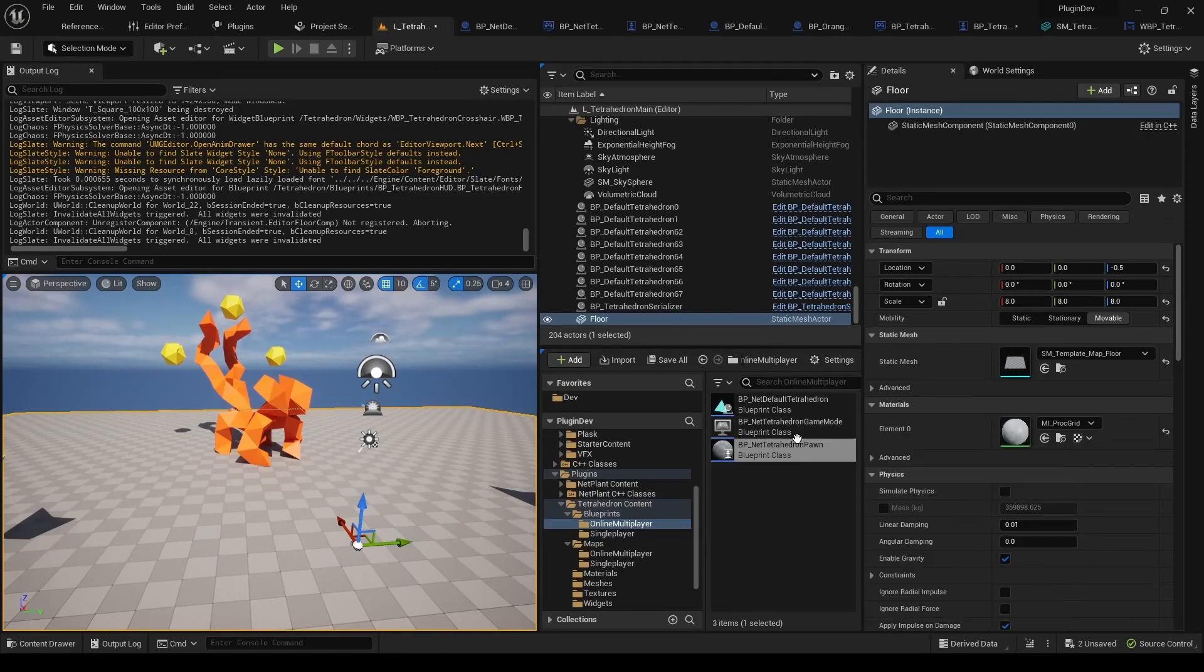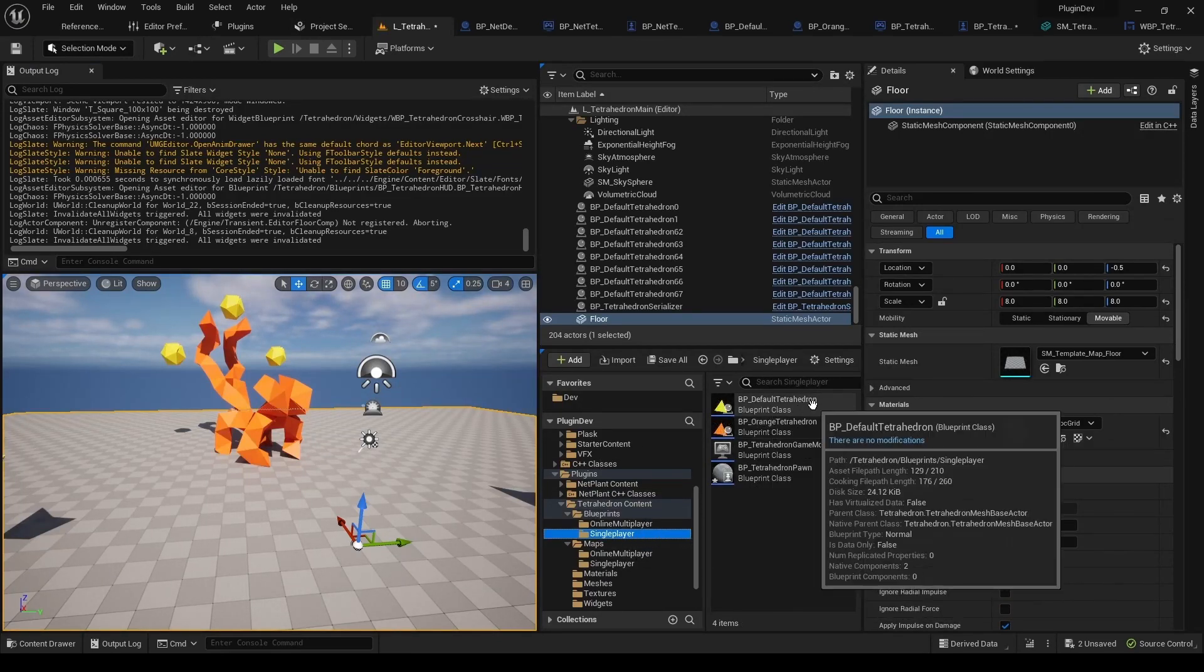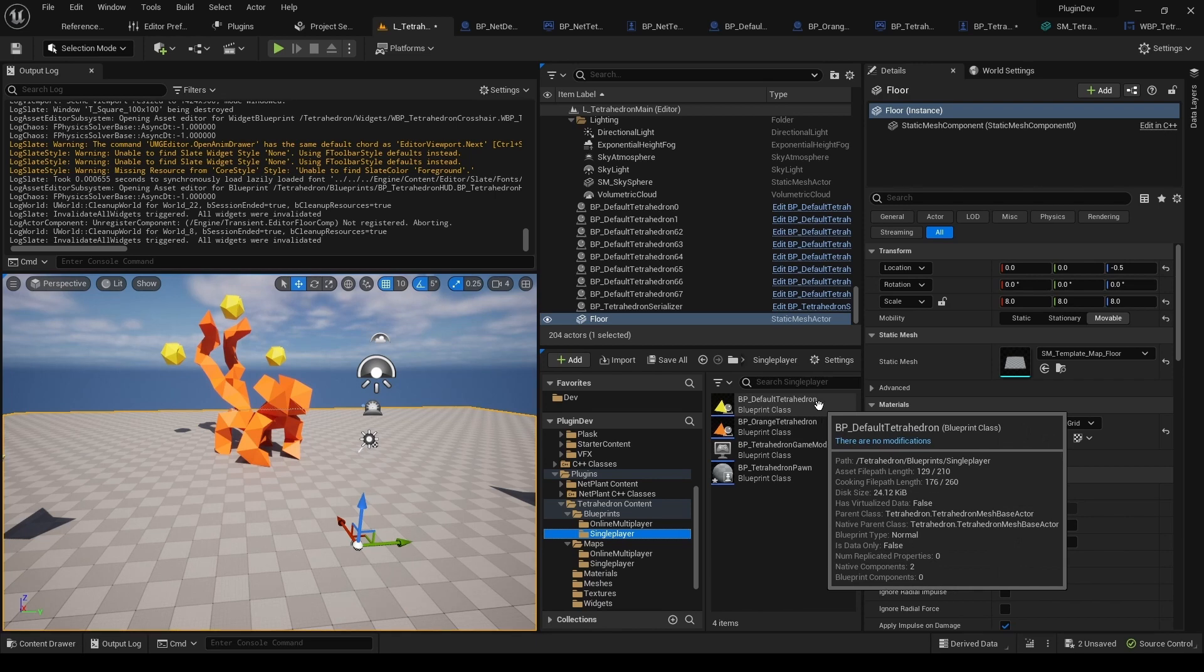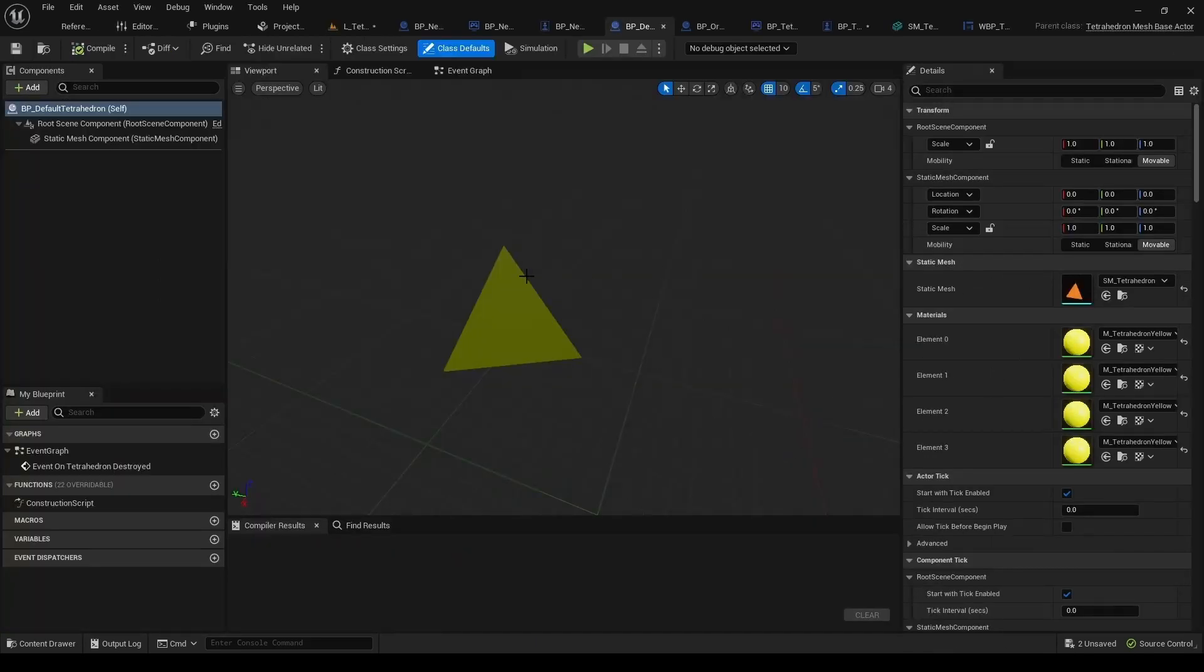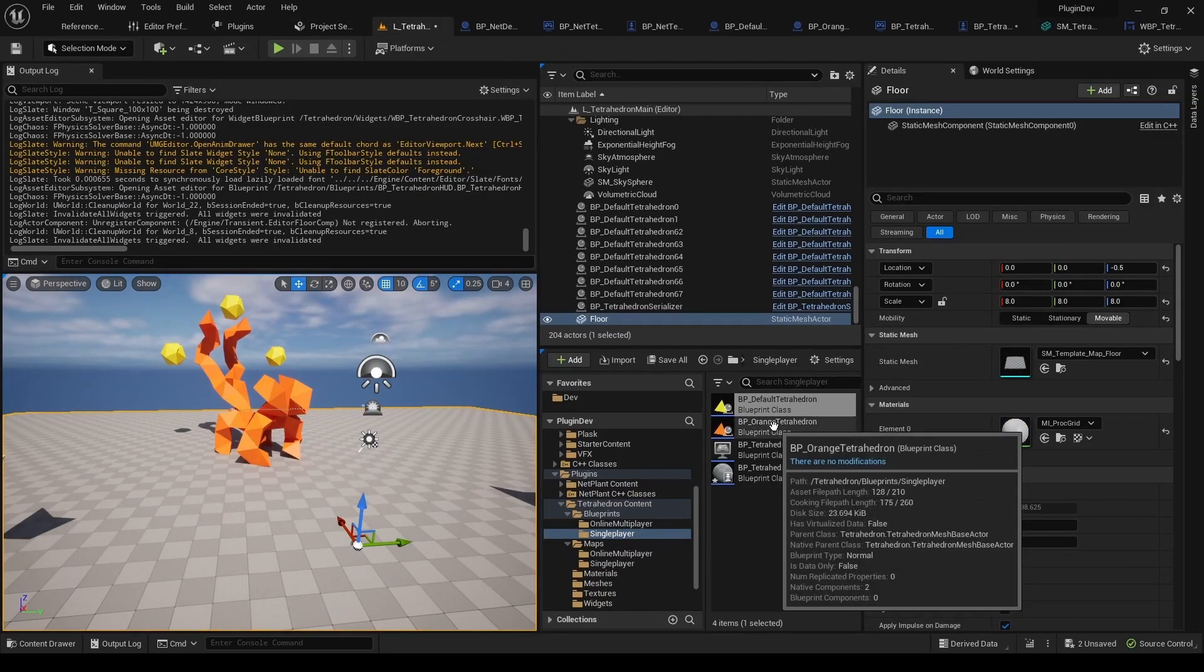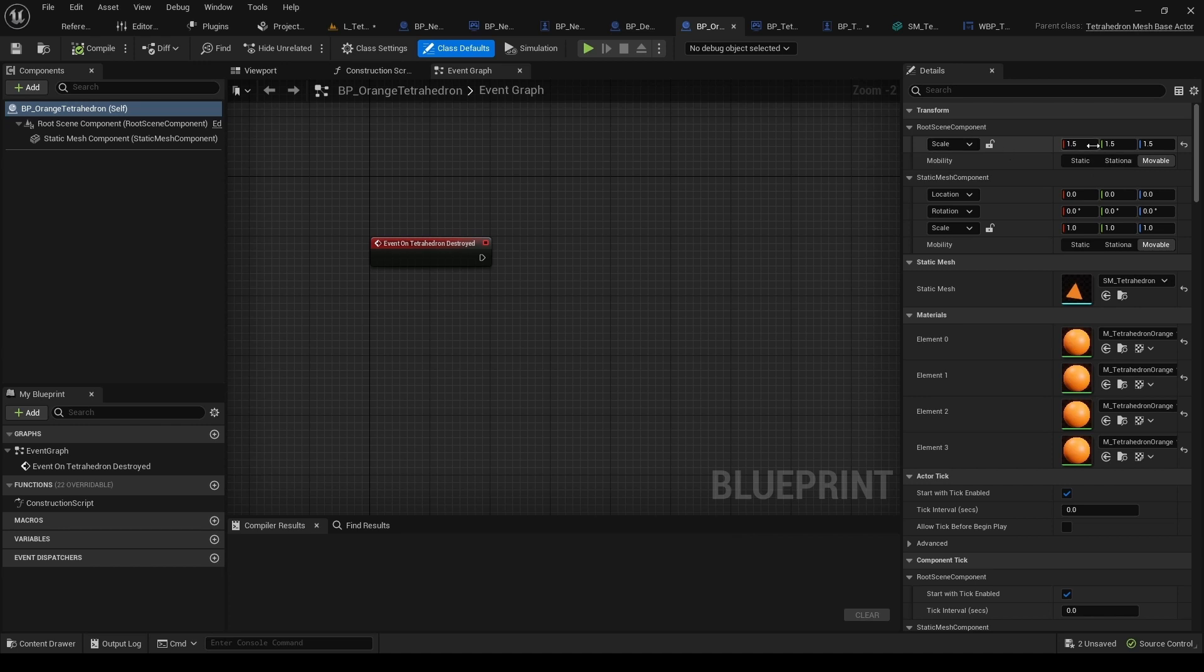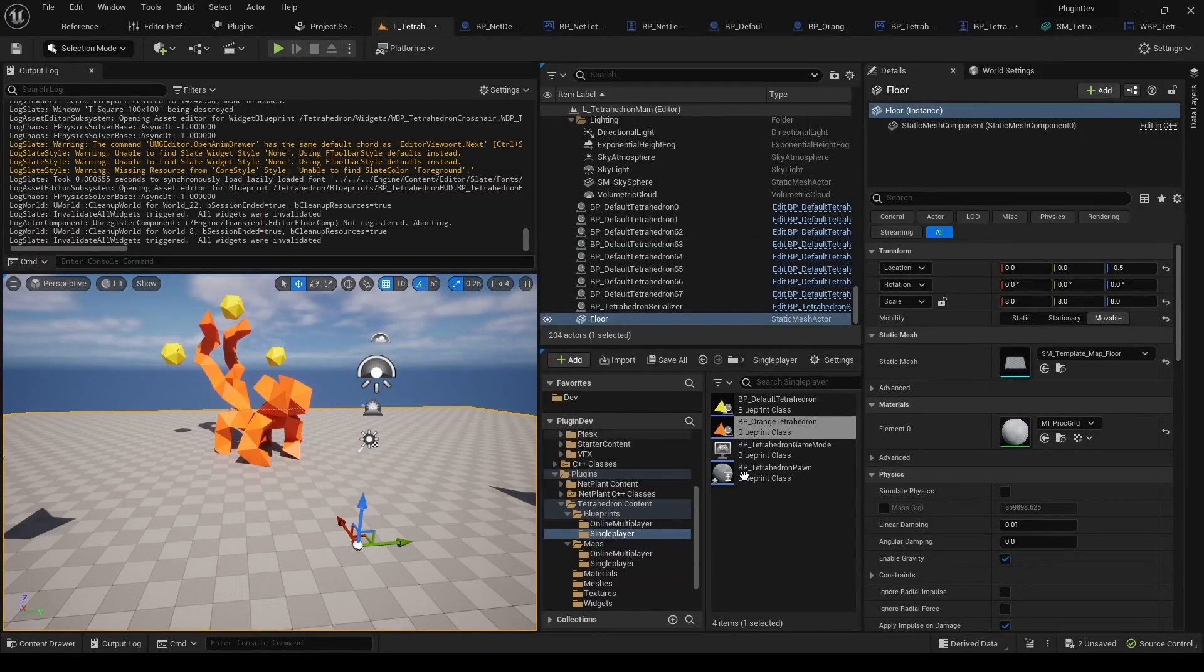So now we can move on to the Single Player folder. So here we've got two versions of the Tetrahedron. First one, smaller one with yellow faces, and then the orange one, a little bit bigger, with orange faces.